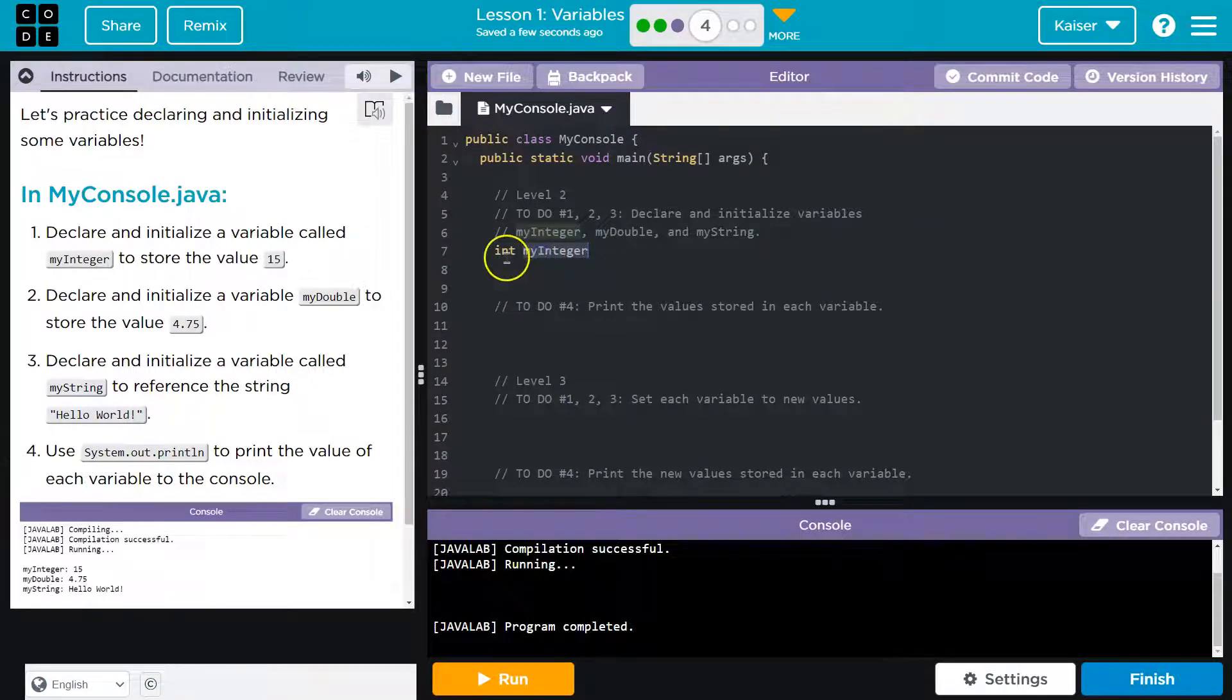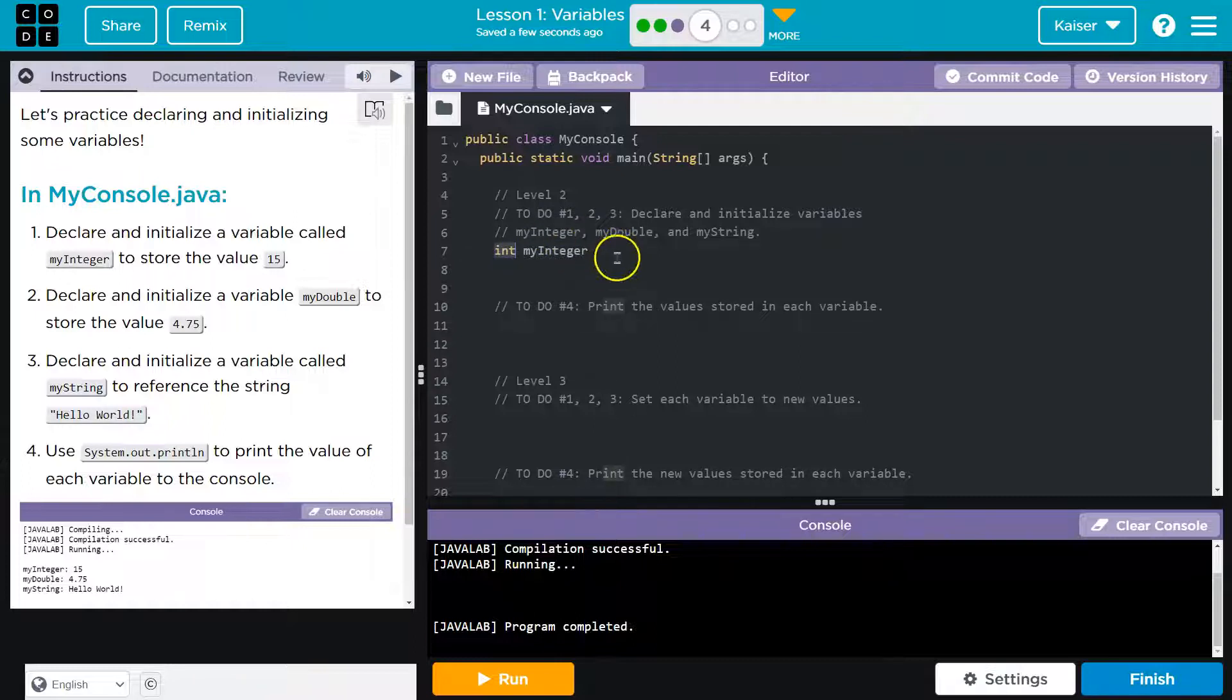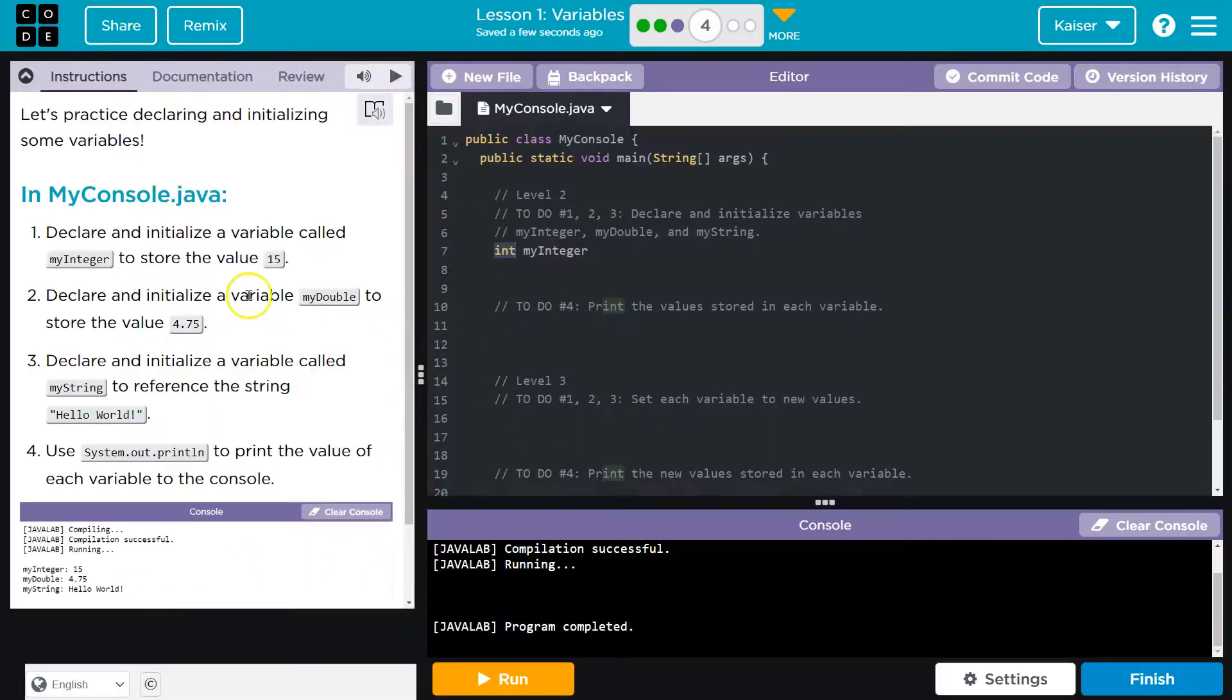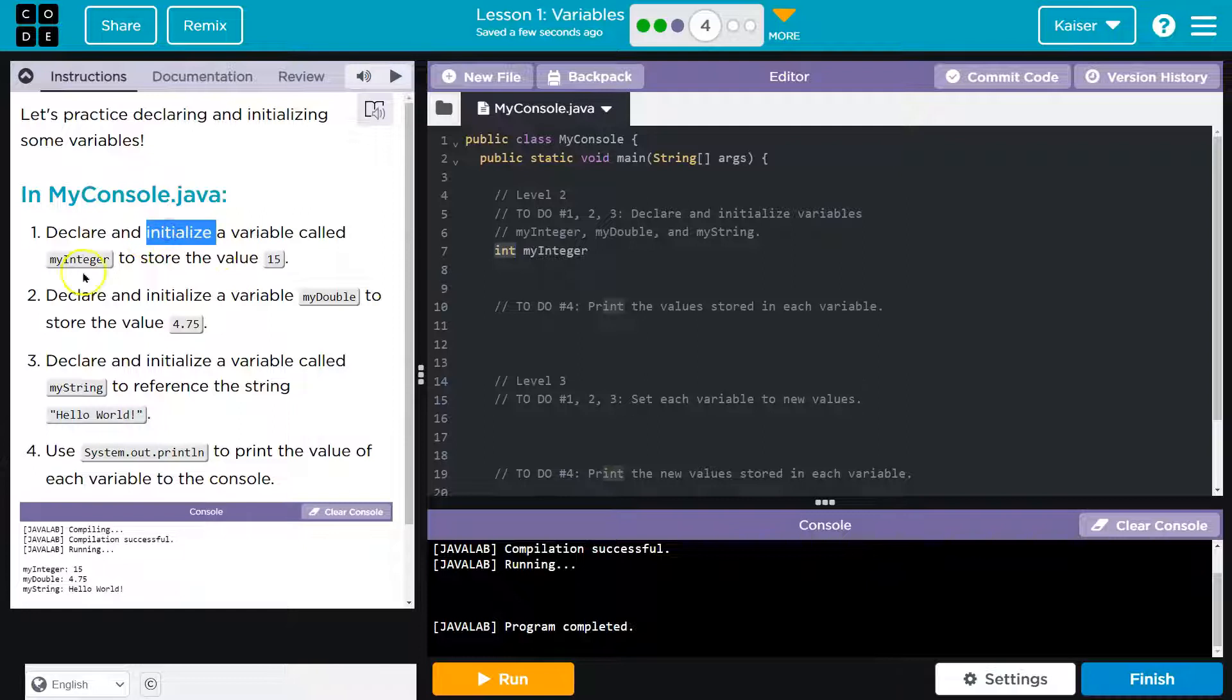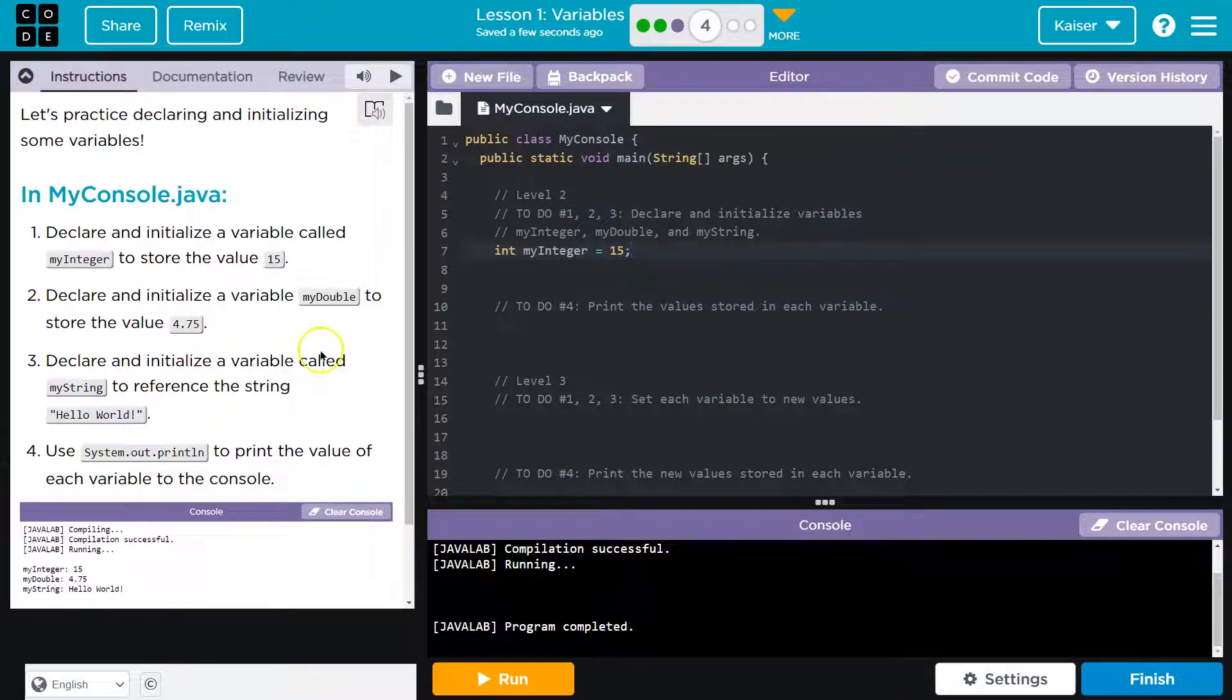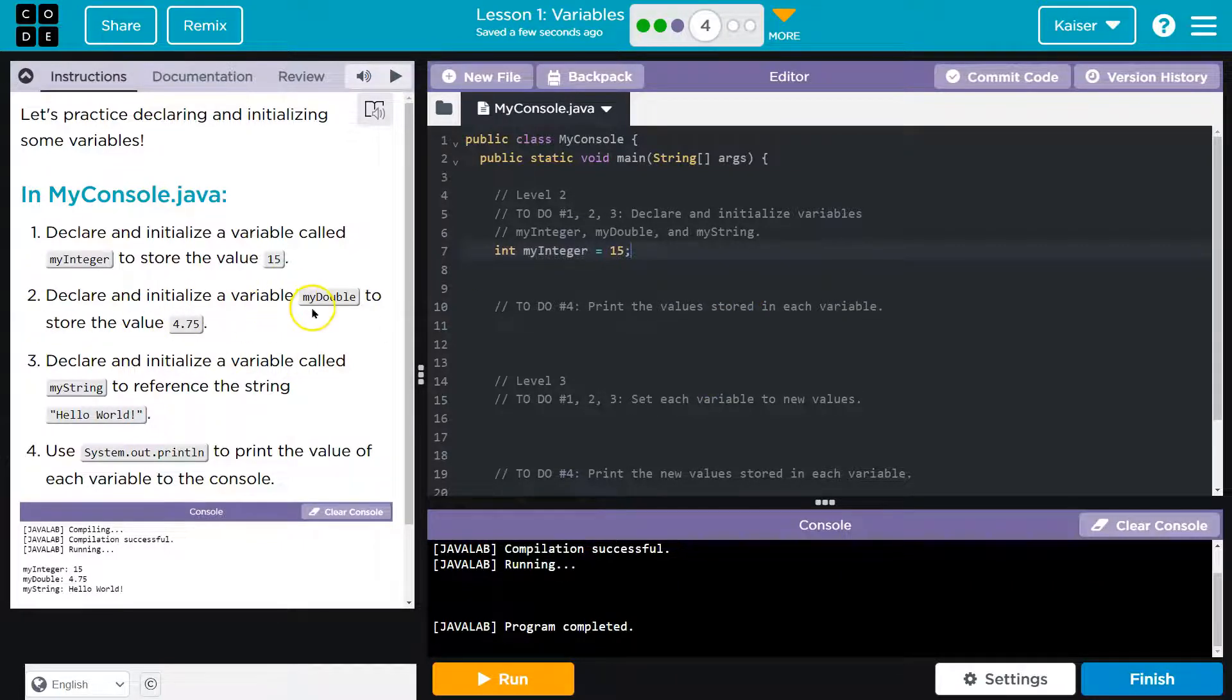Declare and initialize. Declare: giving a name and a data type to a variable. Yeah, that would make sense. So declaring it is giving it its name and its data type. We just declared it. What's its name? myInteger. What's its type? int. Now, if we were going to define it or initialize it, we have to give it a value. And they're asking us to initialize it to be 15. Equals 15. That's its initialization value.